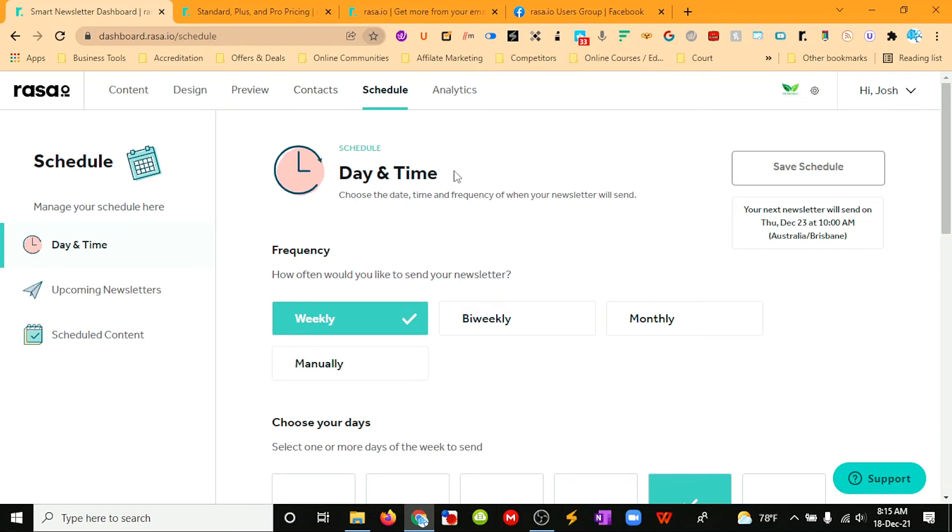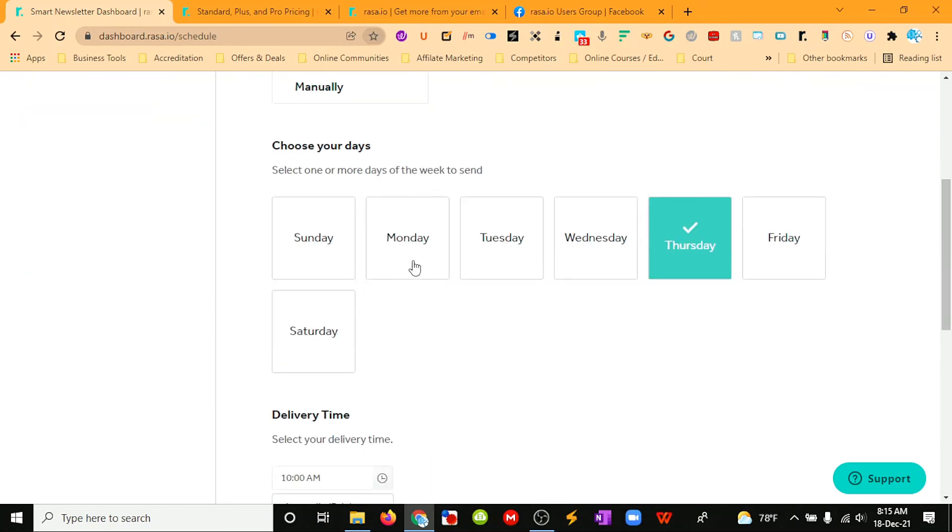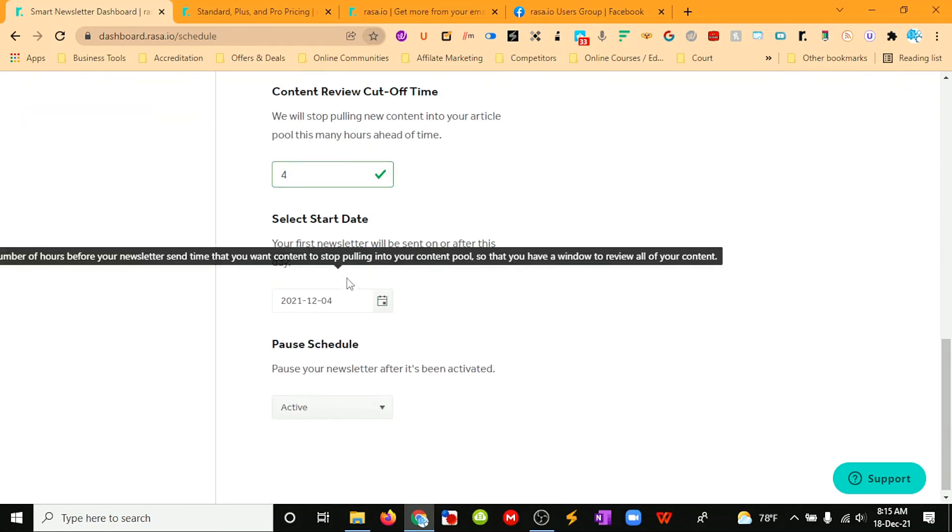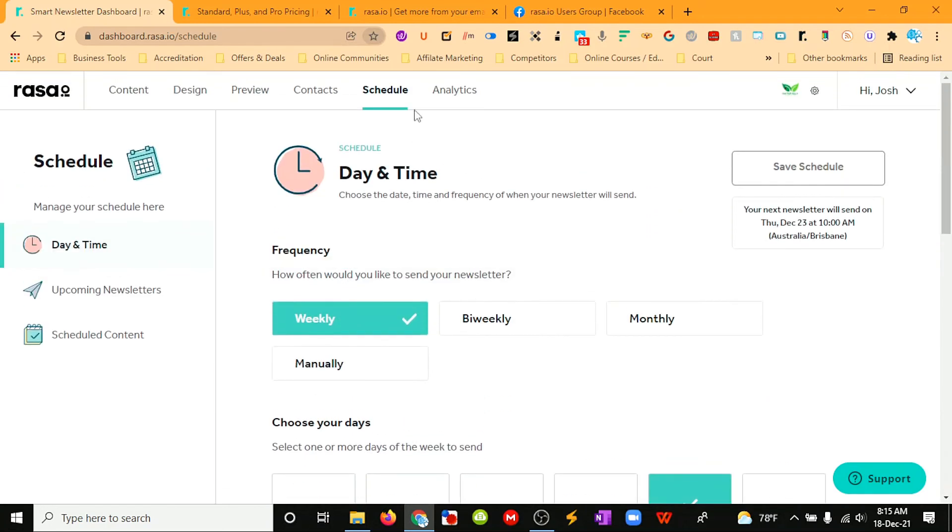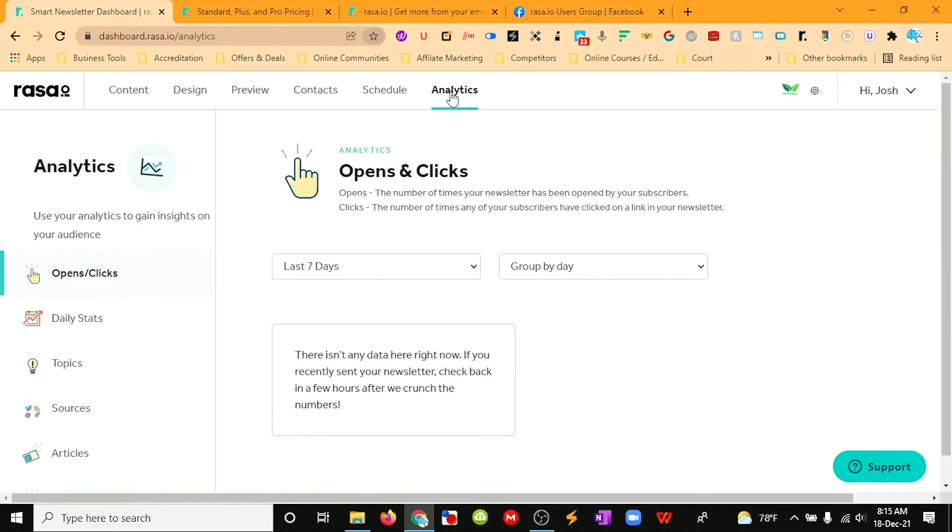Otherwise, you can use Raza's own widgets to embed on your page so email subscribers can sign up. You can set your schedule when you want it done, and then it will give you analytics of it once it is sent.